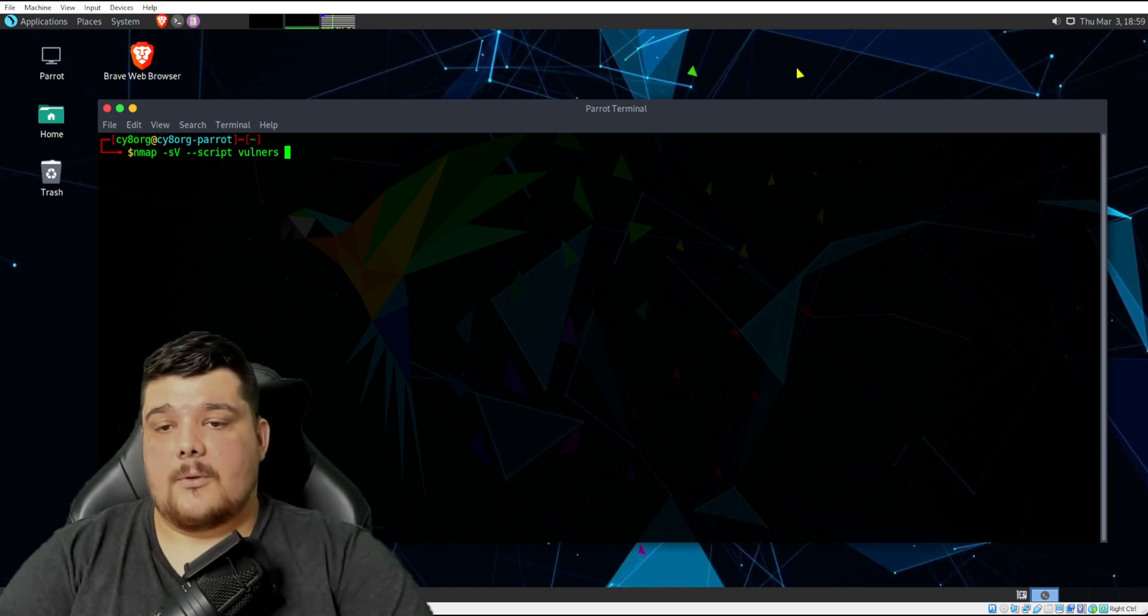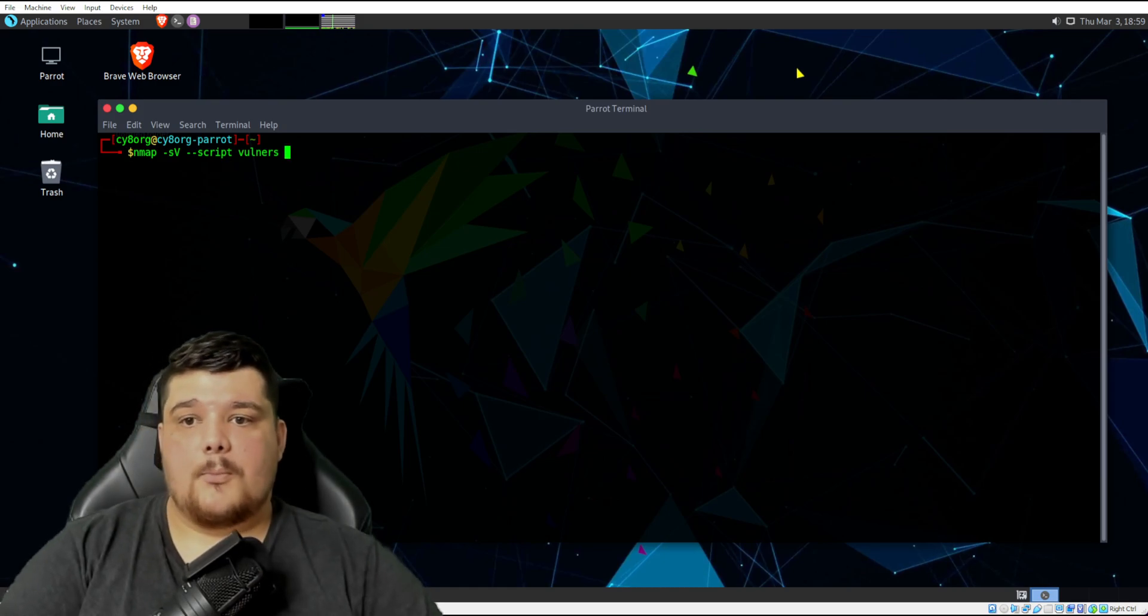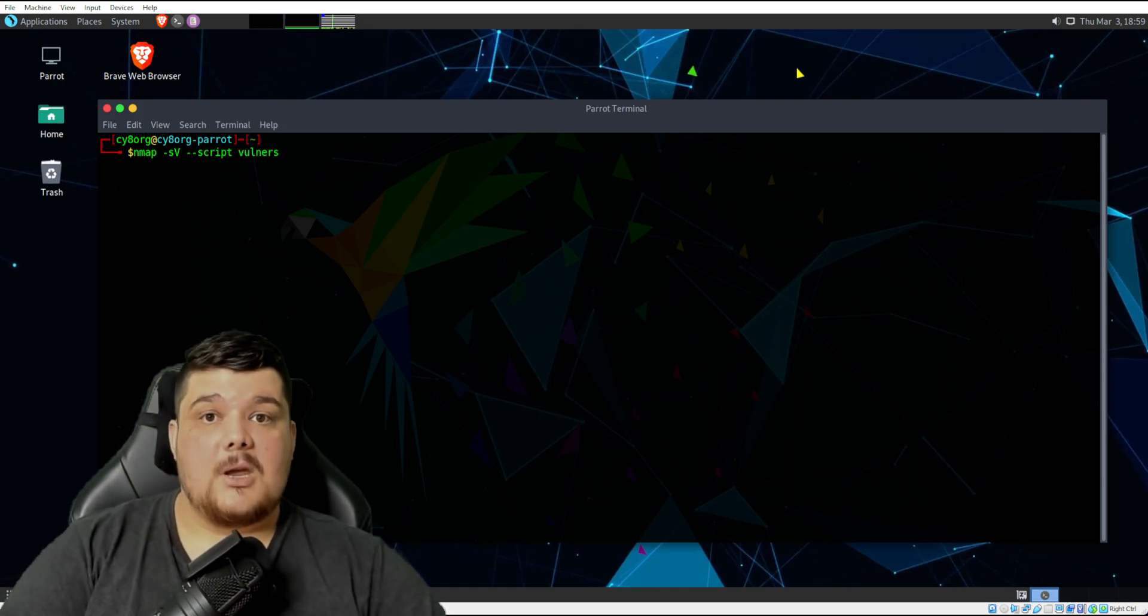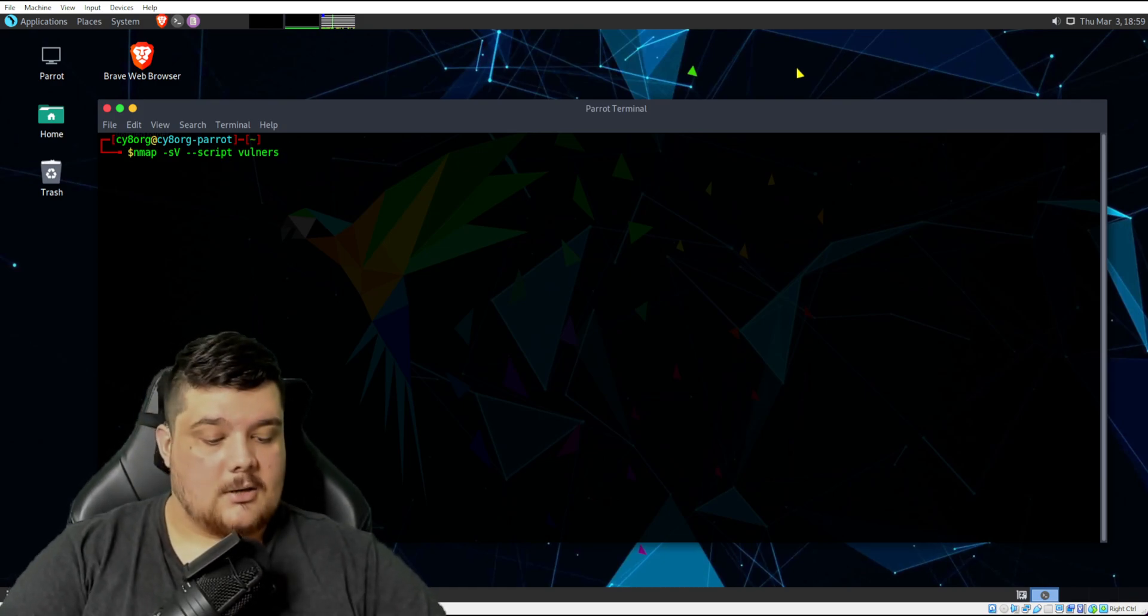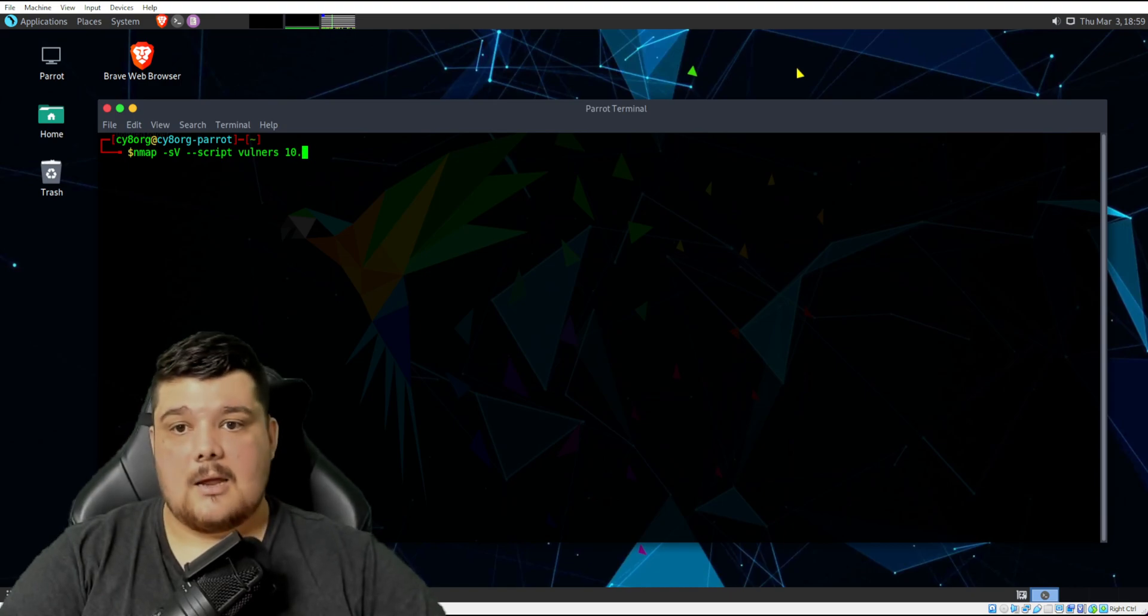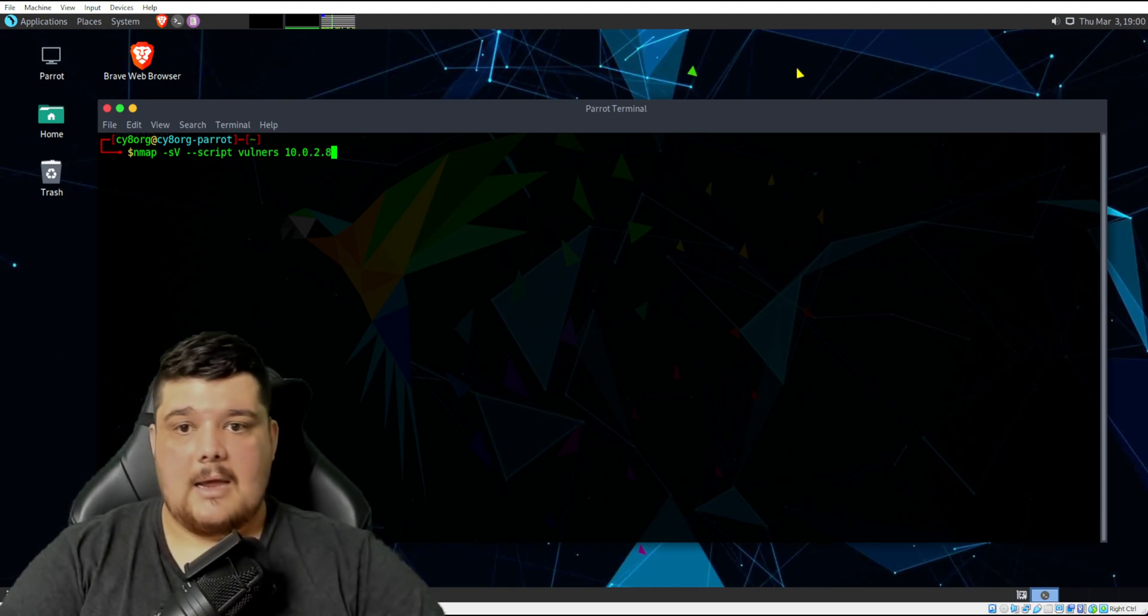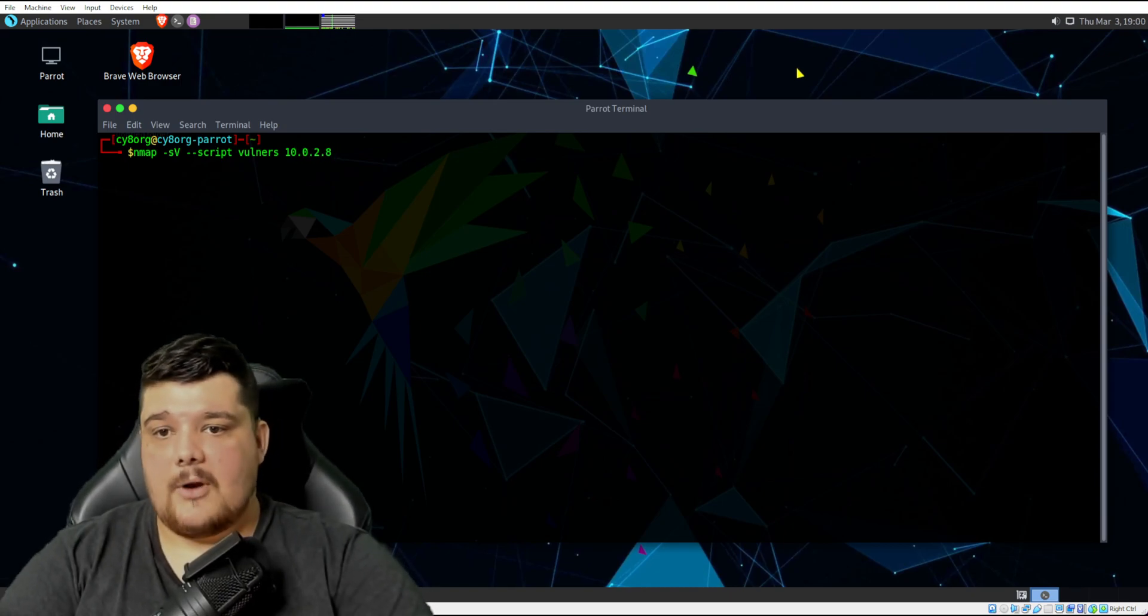And then from here, we will put in the IP address of our target machine. So in this case, it's 10.0.2.8, if I remember that correctly.